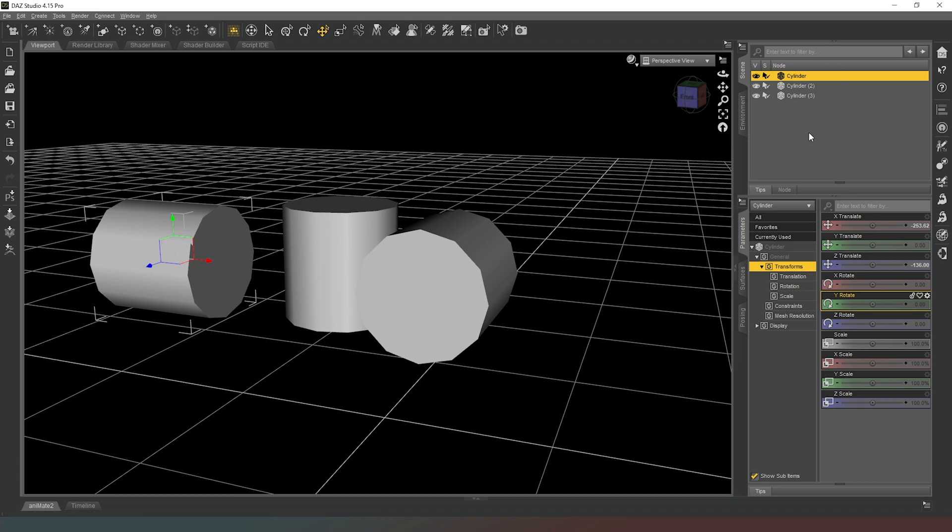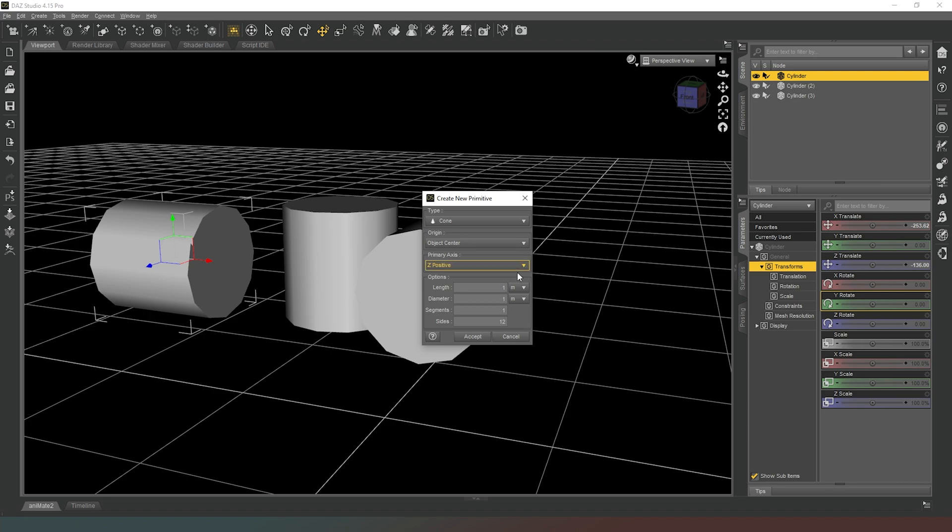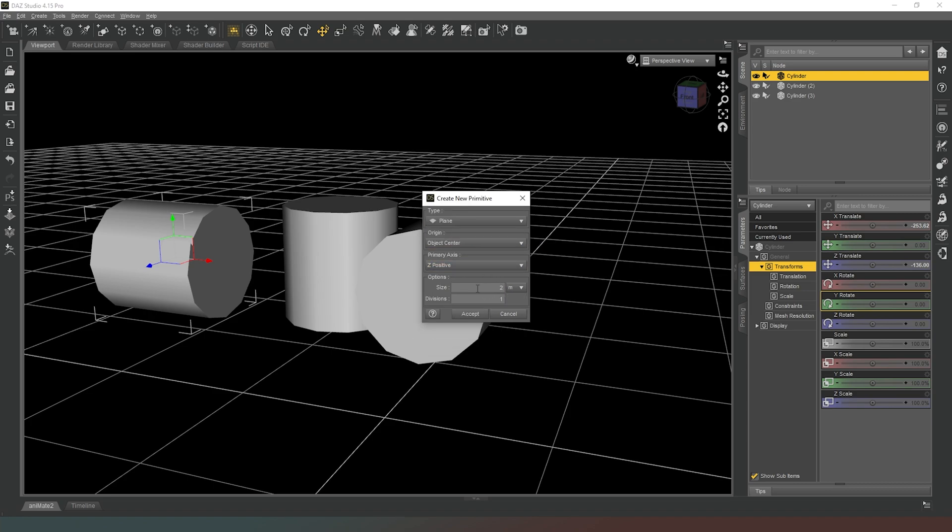That's how we create primitives. As I said before, if you change the primitive that you're creating, you get different options. So if we go to plane, you can see that all we get is a size in meters and the number of divisions. What that means is how many times the shape has been divided, i.e. how many vertices there are going to be along each edge and how many lines there are going to be on each face.